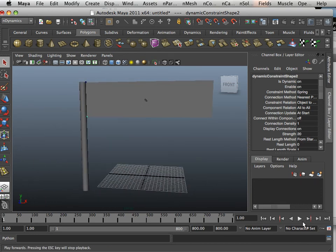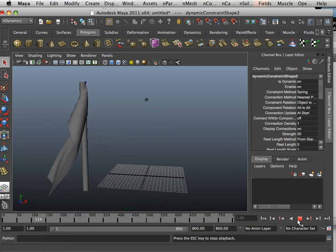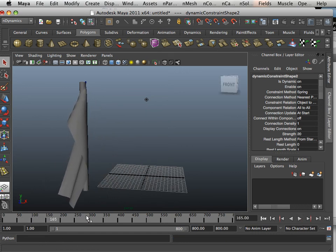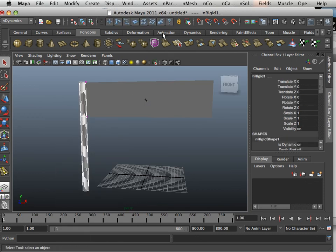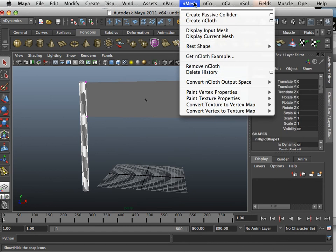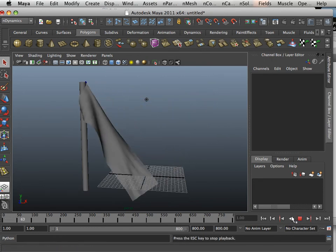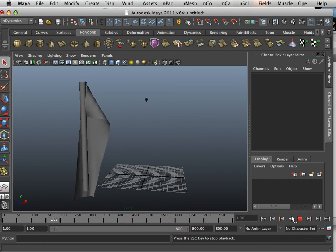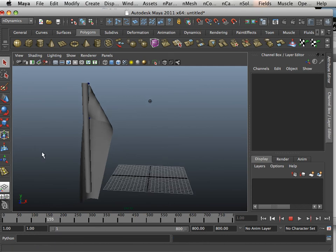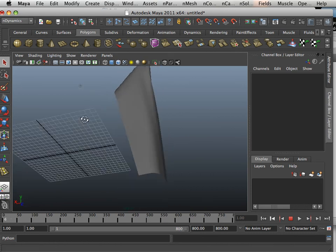Alright, let's hit play. Perfect — absolutely perfect. Now, the pole should be in the way of the object, so if you go in here and create passive collider, now when it does fold it will go around the object. And that is a very hard thing to model — something that drapes around an item like that.